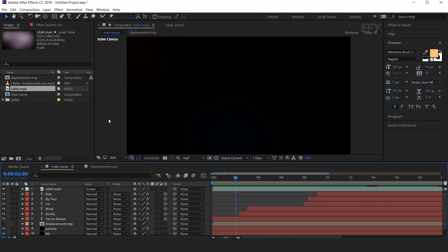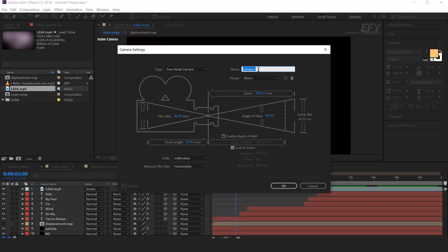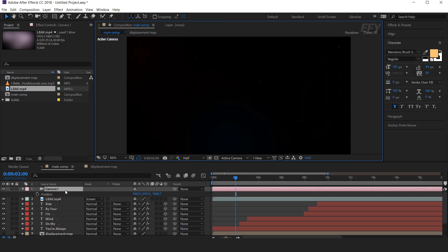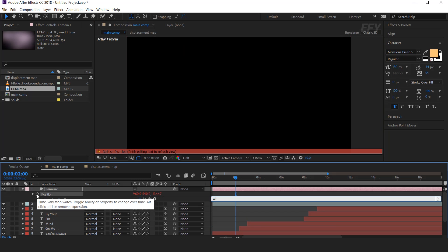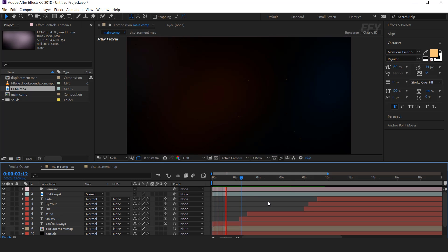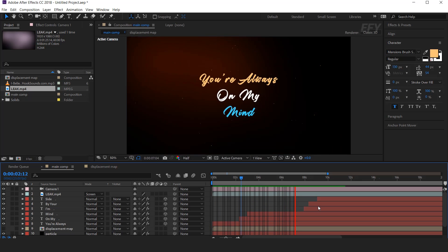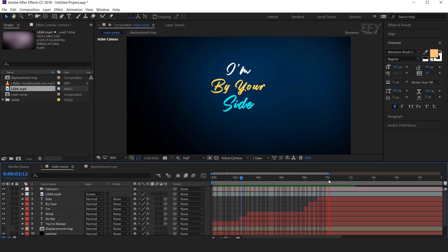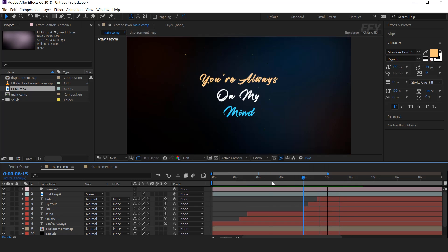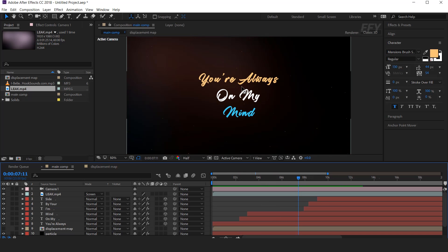Now create a camera. I am using a 35mm camera preset. Hit P for position. Now we want to add a wiggle expression on this, so hold Alt and click the stopwatch icon, and add wiggle expression: wiggle(10, 20). Here you can see a little bit of wiggle on our text. Our animation is done. But if you have liquid elements, you can add them on it.